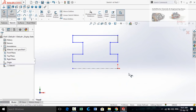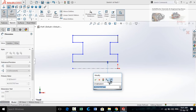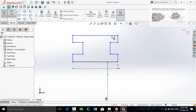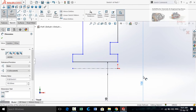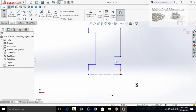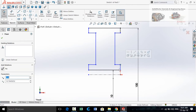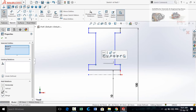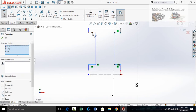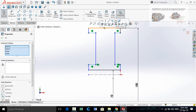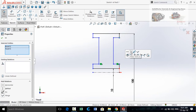Now define the sketch by using Smart Dimensions. This diameter is 10 millimeters and this diameter is 100 millimeters. Press Escape, then select both of these lines and make their relation Equal. Now select this point and this point and make their relation Horizontal. Select these four lines and make their relation Equal. Also select this point and this point and make their relation Vertical.